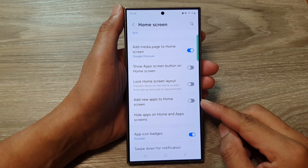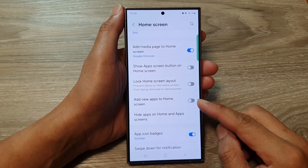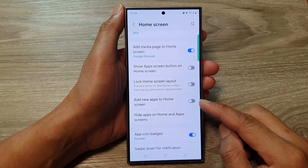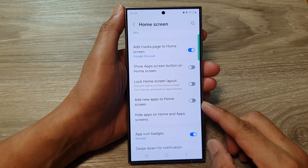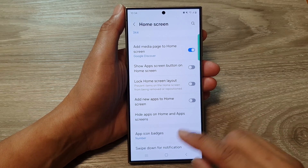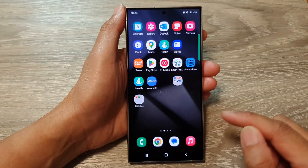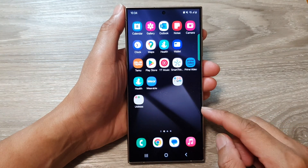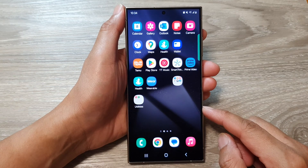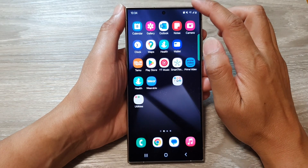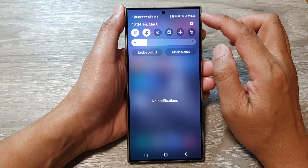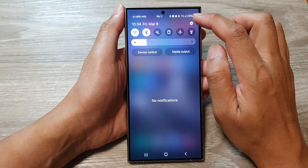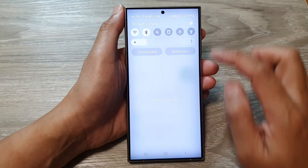How to enable or disable 'Add new apps to home screen' on the Samsung Galaxy S24 series. First, tap on the home button to return back to the home screen. Now from the home screen, swipe down at the top to open up quick settings. In here, tap on the settings icon.